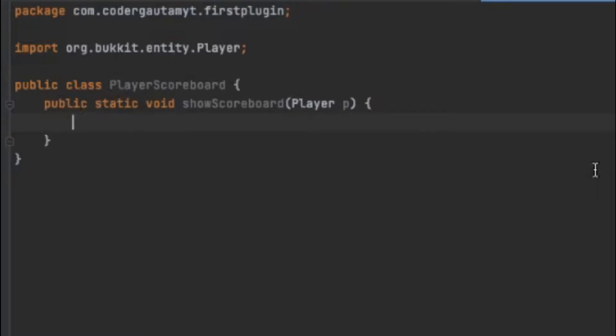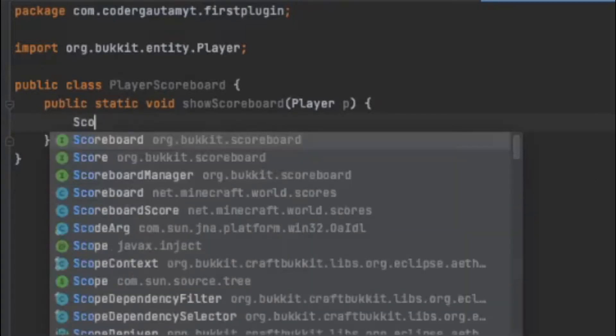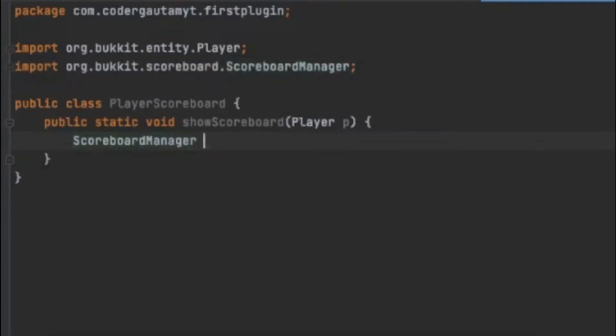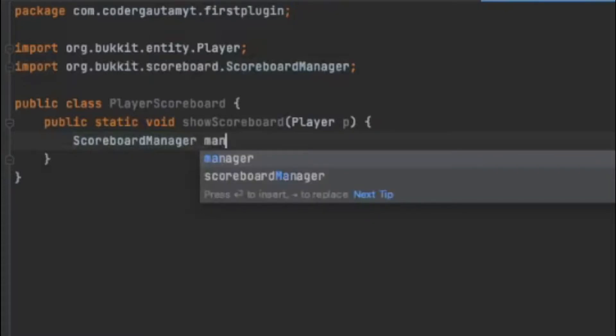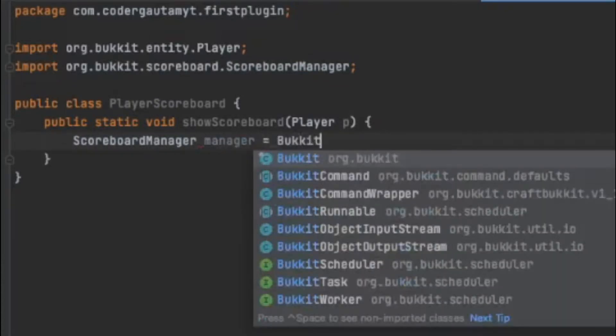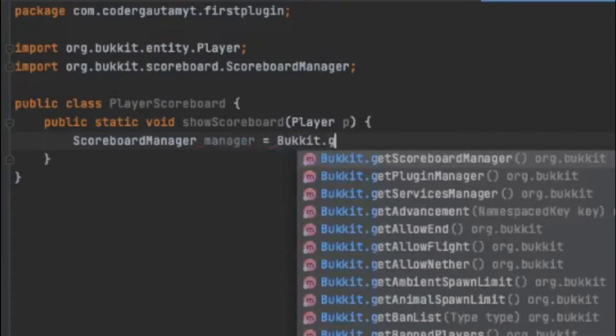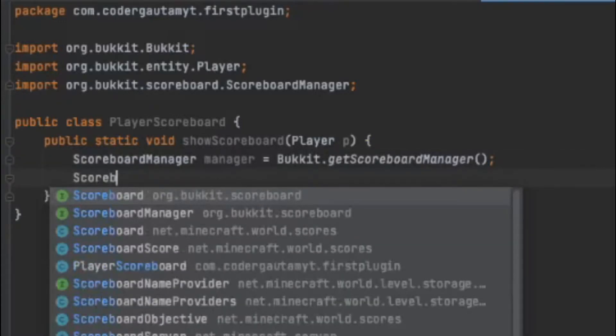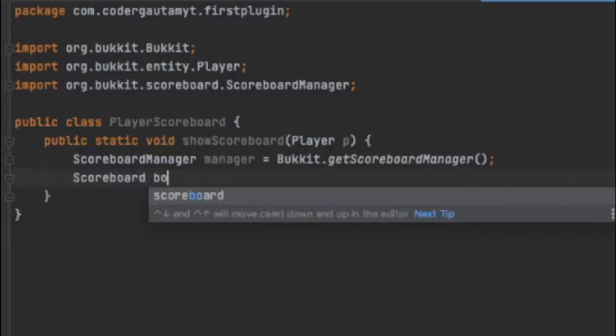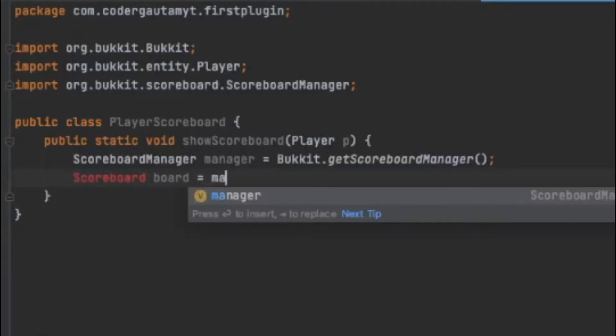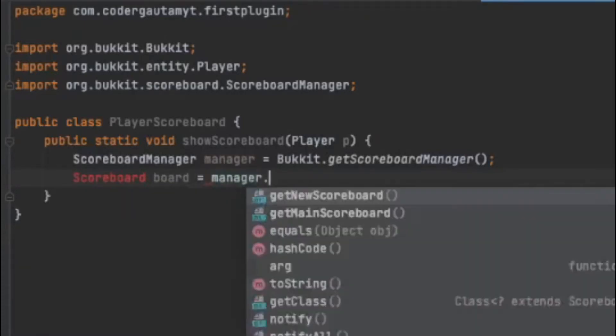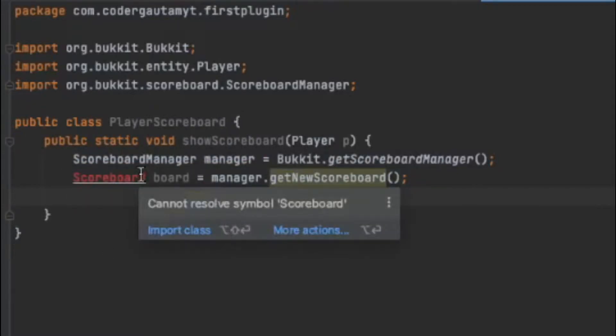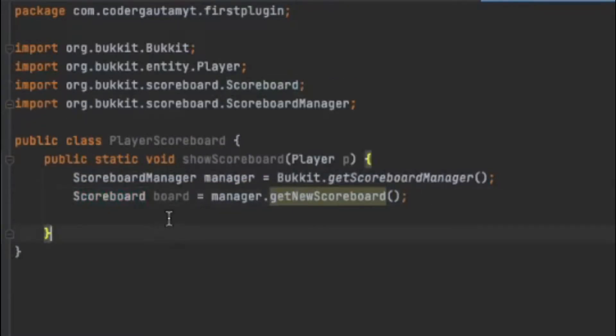So basically, let's first get the scoreboard manager. And this will get our scoreboard manager, which is used to create scoreboards. So let's create one scoreboard equals manager.getNewScoreboard. And let's import this class. So now we have a new scoreboard.